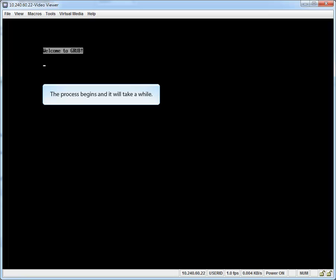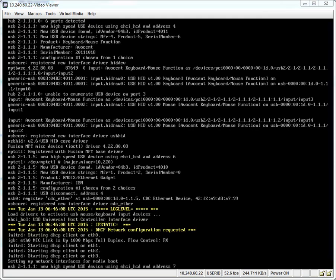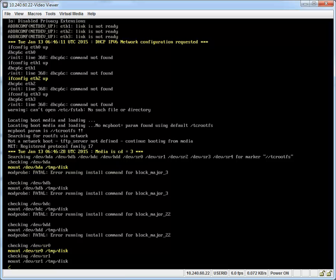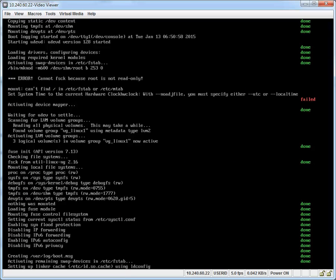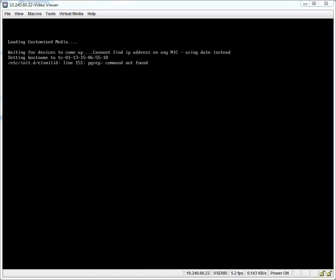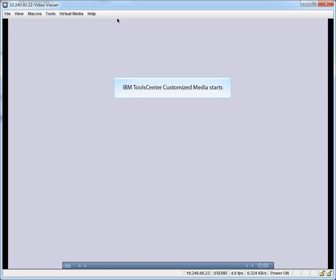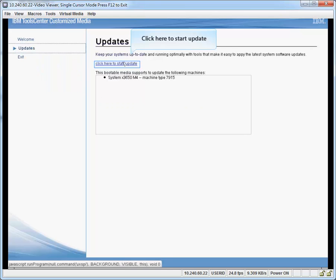The process begins and it will take a while. Click Start Update. Select Update. Click Start Update.